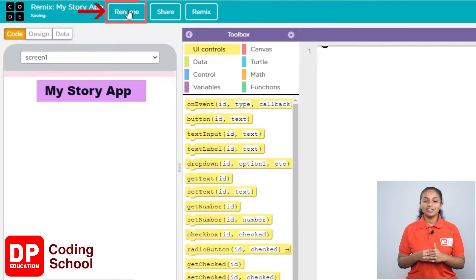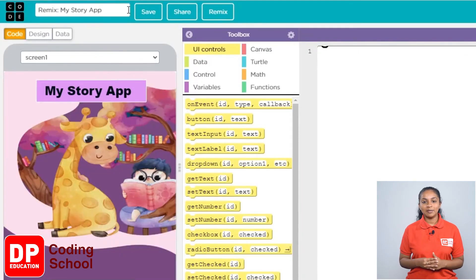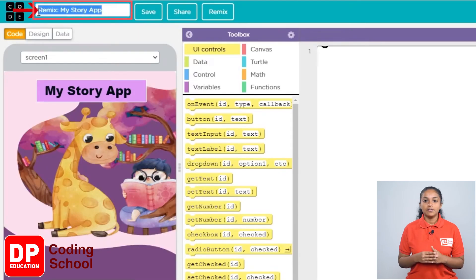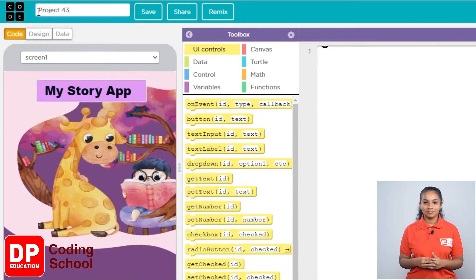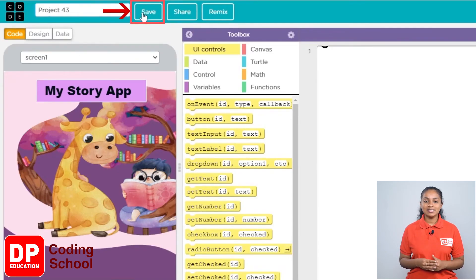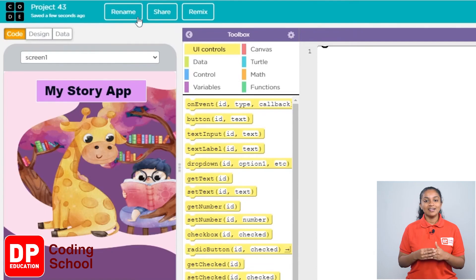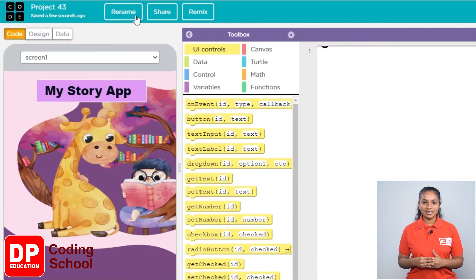Now click the Rename button. From here you can change the name of your project — give it the name Project 43. Now click the Save button. You're ready to start the project!